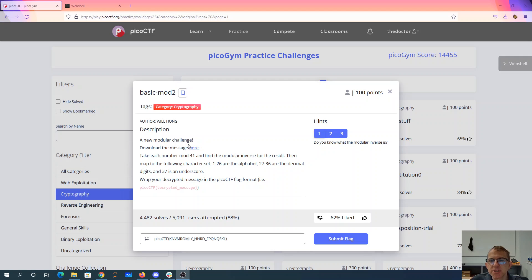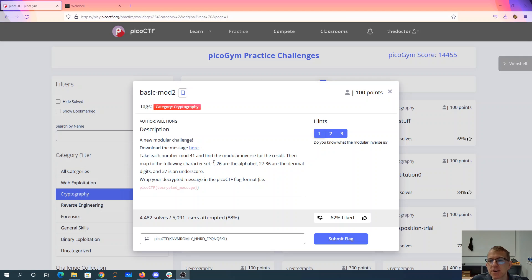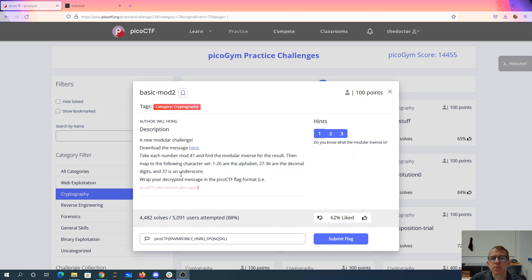Basic mod 2, a new modular challenge. Download the message here. Take each number mod 41 and find the modular inverse. Then map to the following character set: 1 to 26 of the alphabet, 27 to 36 are decimal digits, and 37 is an underscore.